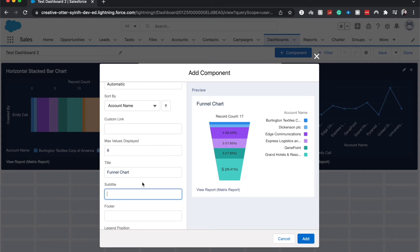If you are creating this component for someone in your org who doesn't always have access to ask you questions, it'll be helpful to add a title, subtitle, possibly even a footer to give them context into the information that they are seeing.